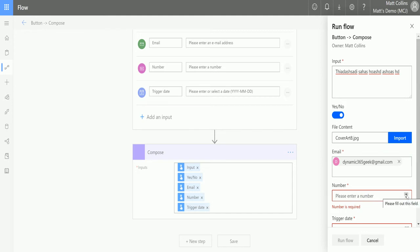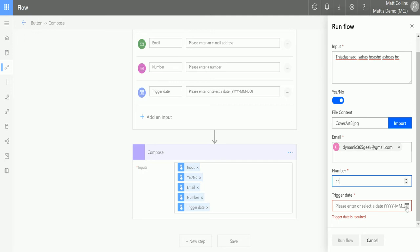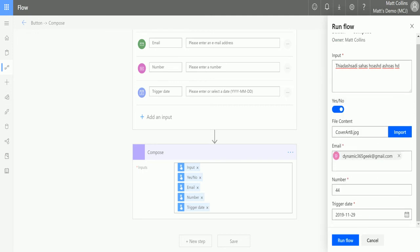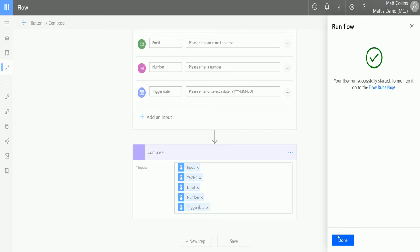For the Number field, we have up and down arrows which allow us to input a number, or we can just type one in as well. And we have a trigger date where we could specify a date, say the 29th of November. Once we've got all this information, we can click Run Flow and wait for it to do its thing. It says it's started — that's great.